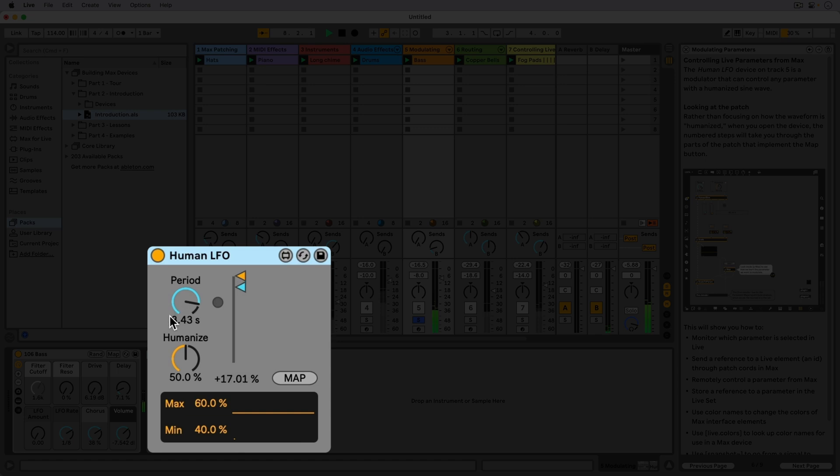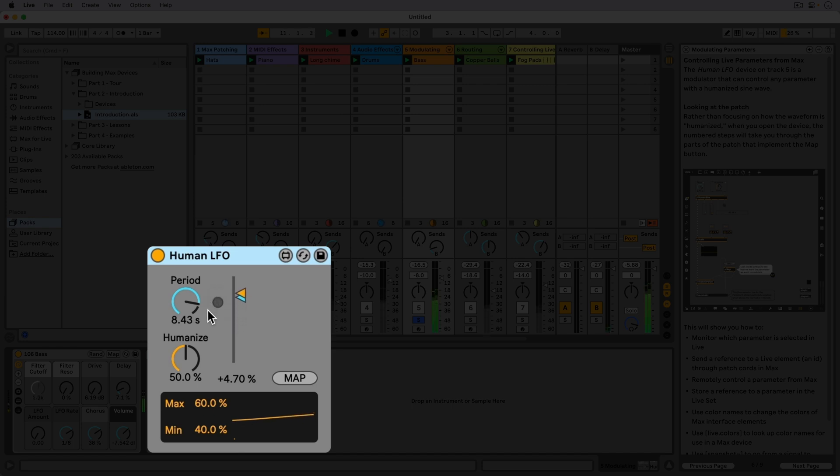Right now, one cycle is about 8.5 seconds, and every half cycle, the modulation amount is randomized by a percentage within a range we can specify with a humanized dial.